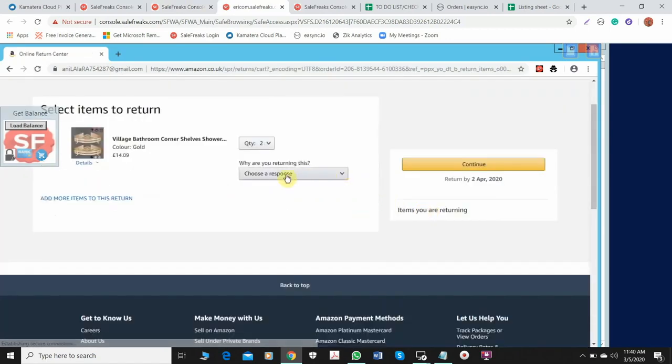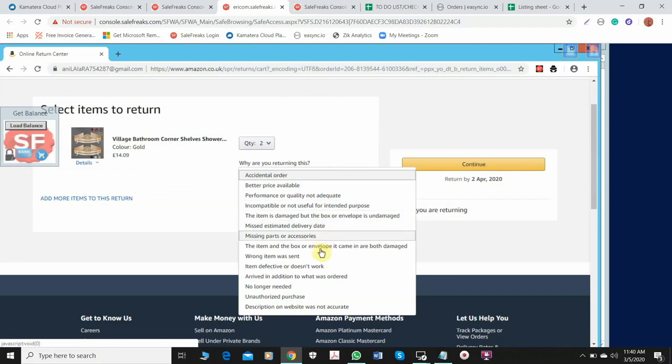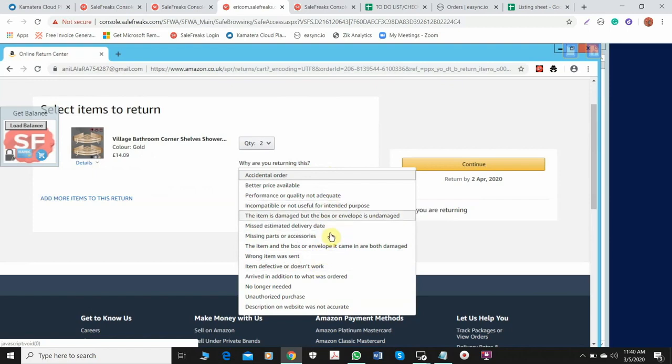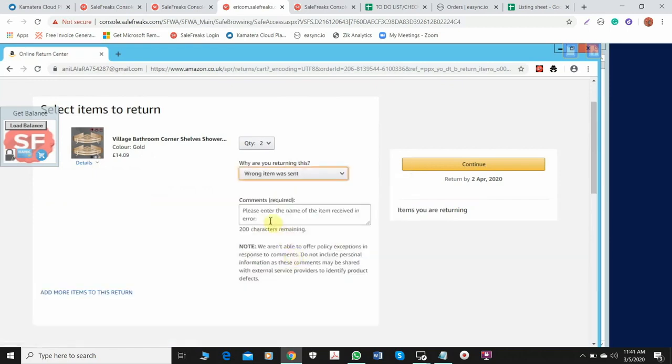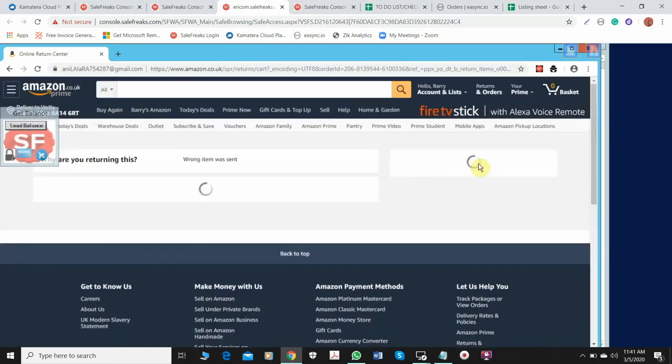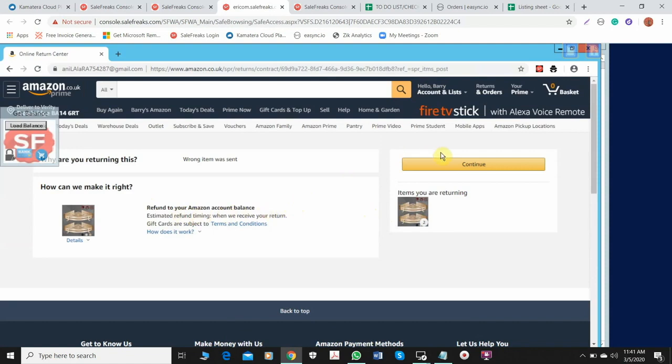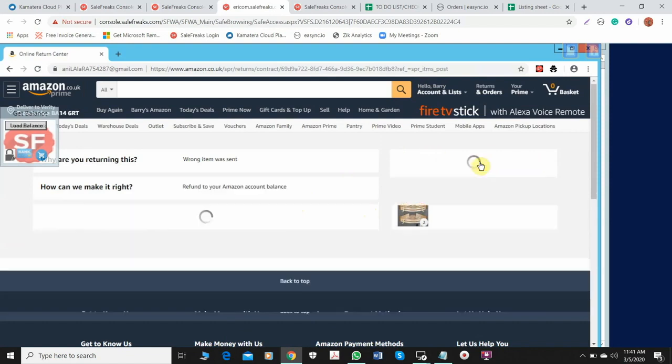And then choose a reason. The buyer says it doesn't fit, so I think the best reason for returning it is you can choose this one: wrong item sent, because maybe it doesn't fit because it was the wrong size. So we just need to put what is the comment or reason, so just put wrong size and then continue. And then just continue because refund to your Amazon account balance, because we use gift cards for this.